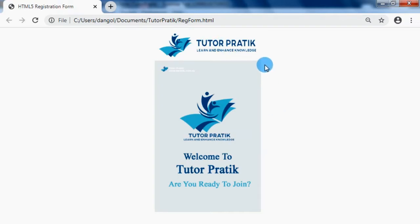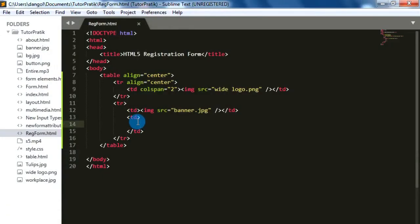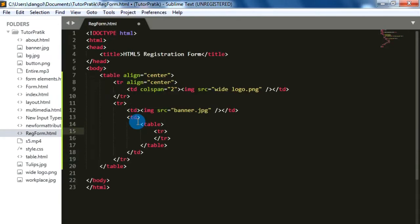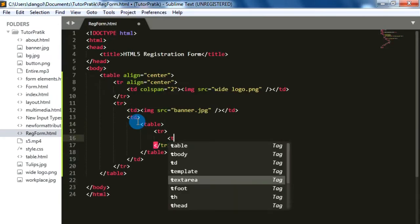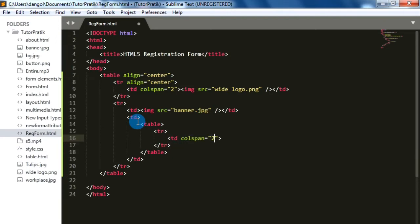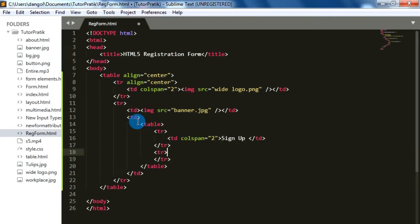Now we have to add our form elements on the right side of the banner. For this, on the second TD we will create another nested table, and on our first row we will give it a title 'Sign Up'.